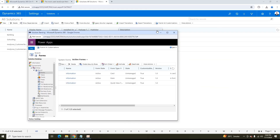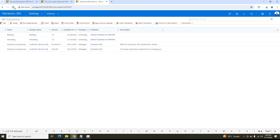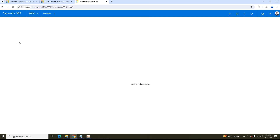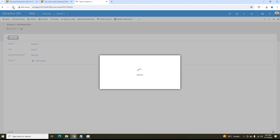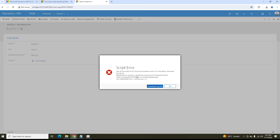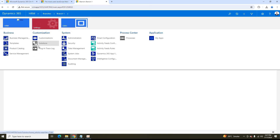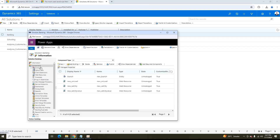As soon as it is published, I will refresh the page and go to Branches. As soon as I click on the first record, the onLoad event will be triggered — but it shows 'onLoad is not defined at eval.' Let me see what mistake I have made. Going back to Settings, Solution, Banking, Entities, Branch, Forms.